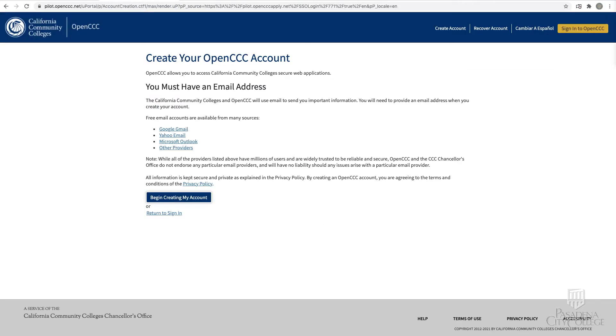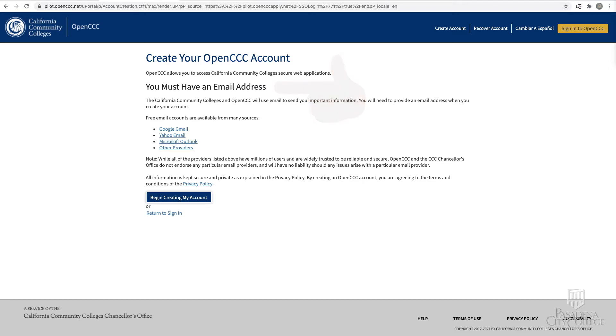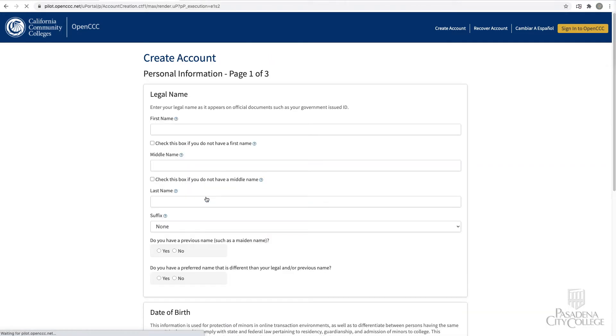Please note that you will need a valid email address to create an OpenCCC account. Click Begin Creating My Account and complete the three pages.